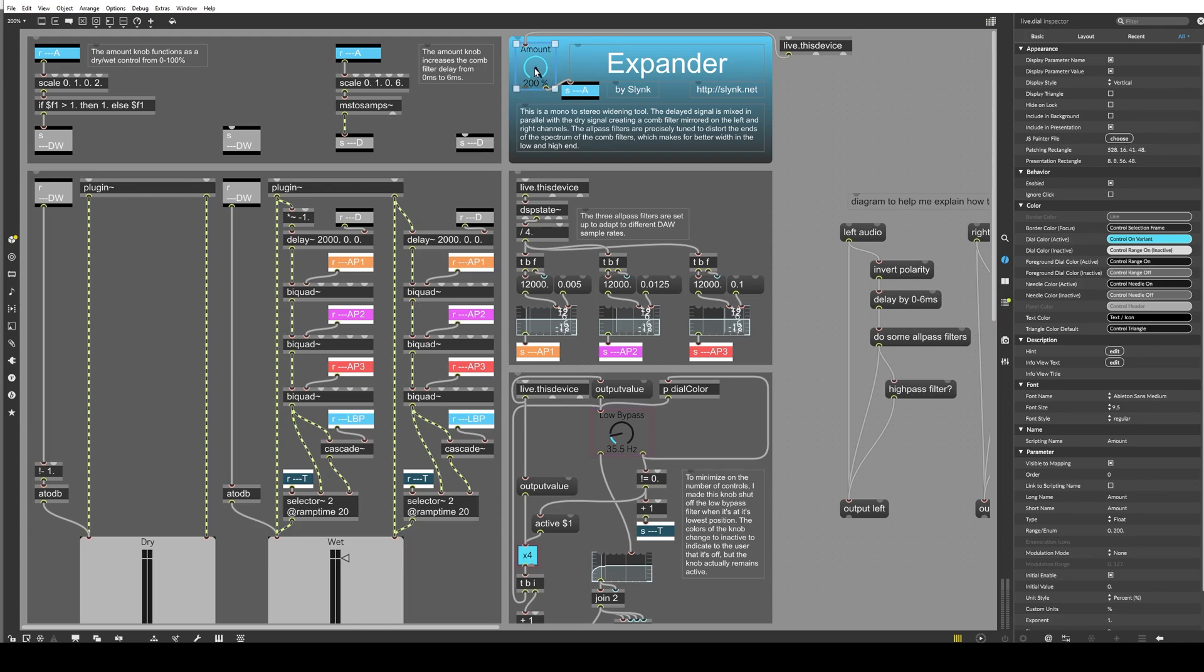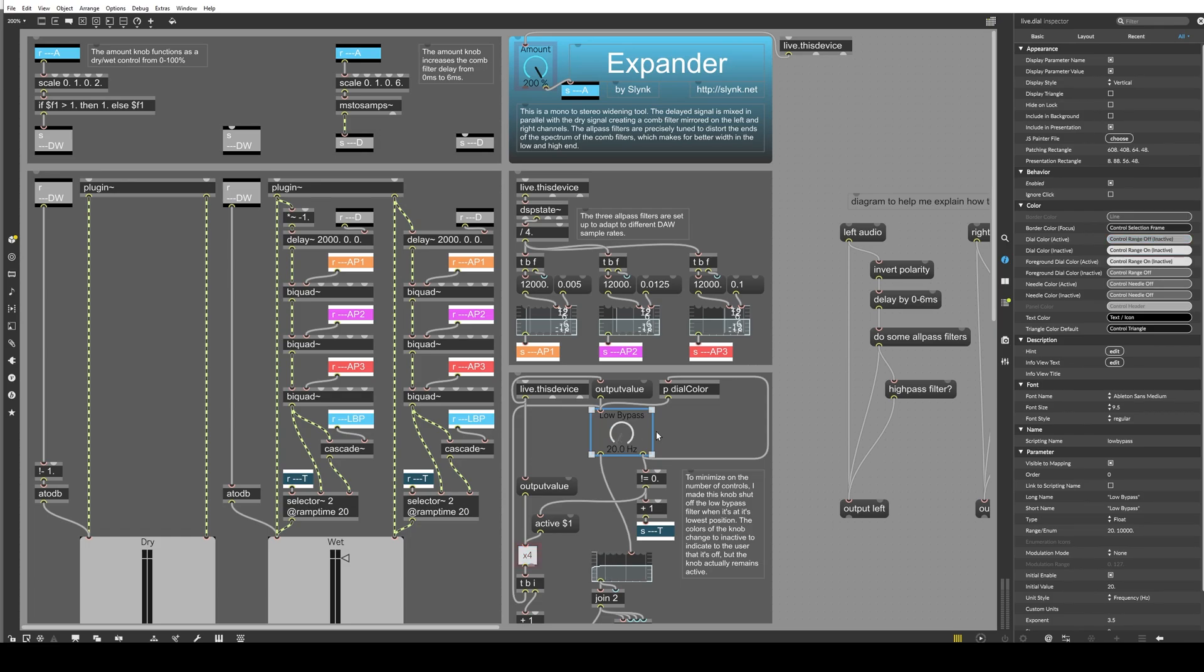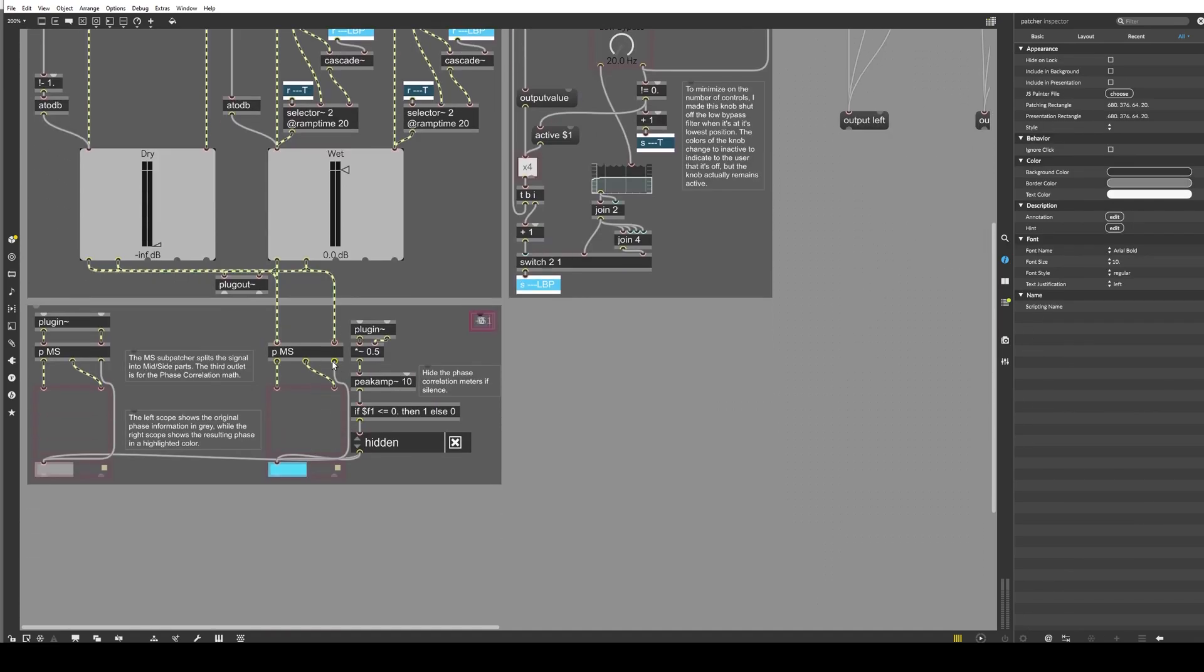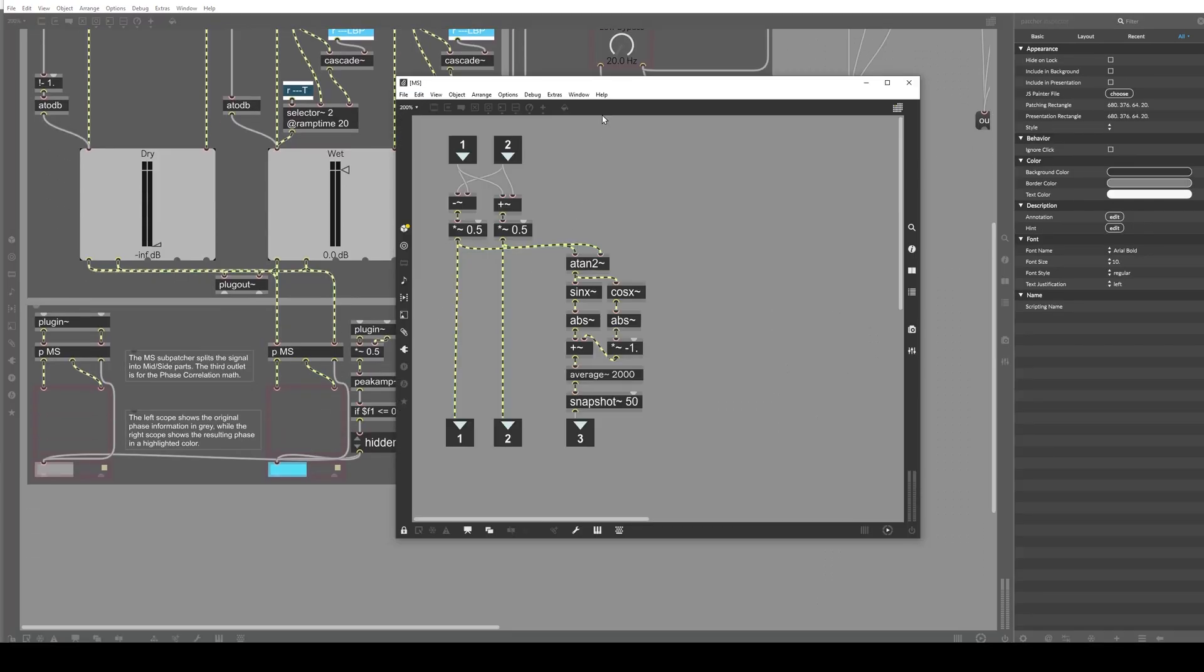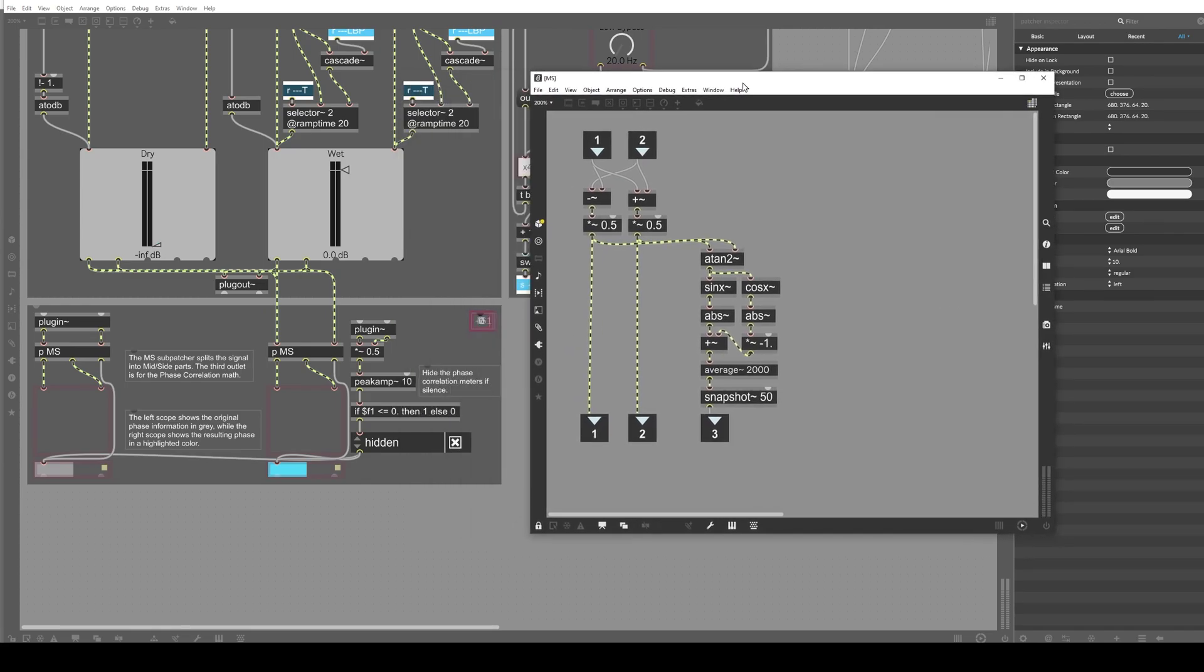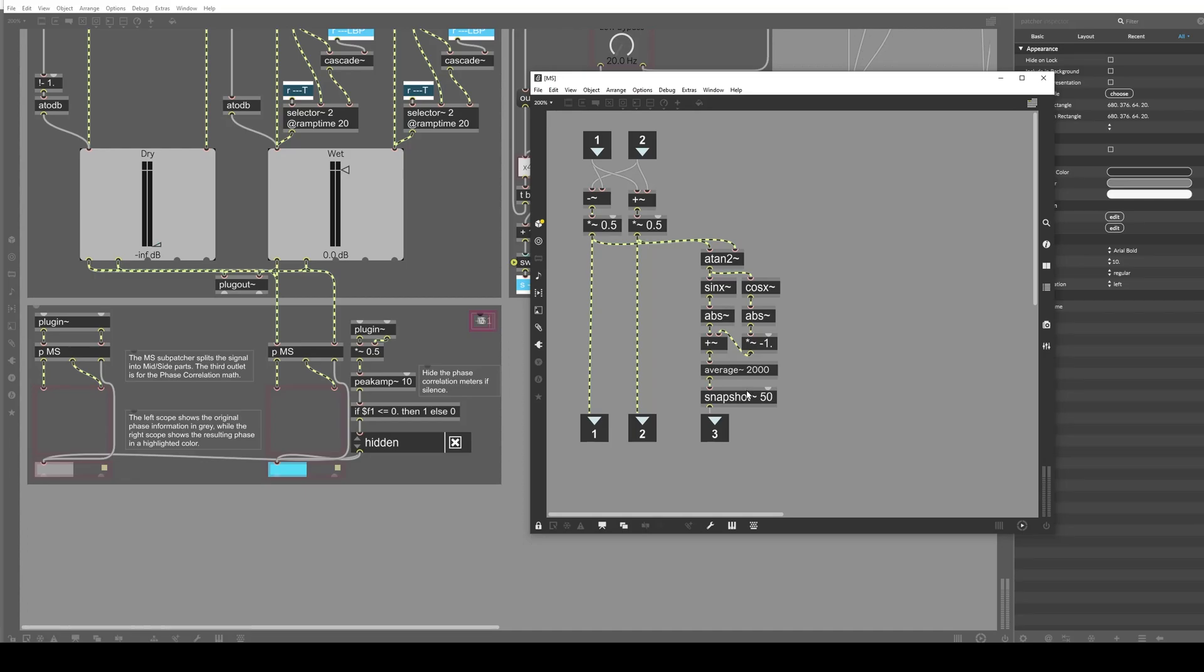So it's kind of cool because both of these knobs are multifunctional. This is a dry wet knob and an amount knob. And this is where do you want your cutoff filter to be as well as a switch to turn it on and off, which is pretty cool. And then down here, I'm using this little patcher, which splits the signal into its mid and side parts to output into the scopes. So we can get a look at what things look like in the stereo field with that little visualizer here. And this is also where the calculation for the phase correlation meter is done.